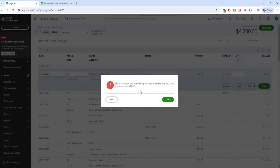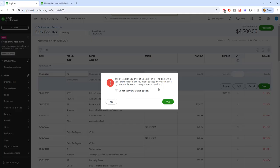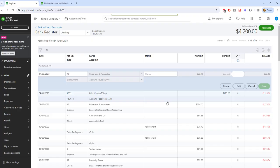So you're going to save this and it says the transaction you're editing is linked to others. You sure want to modify it? Yes. And it also has been reconciled. So it's going to mess up your reconciliation. Yes.